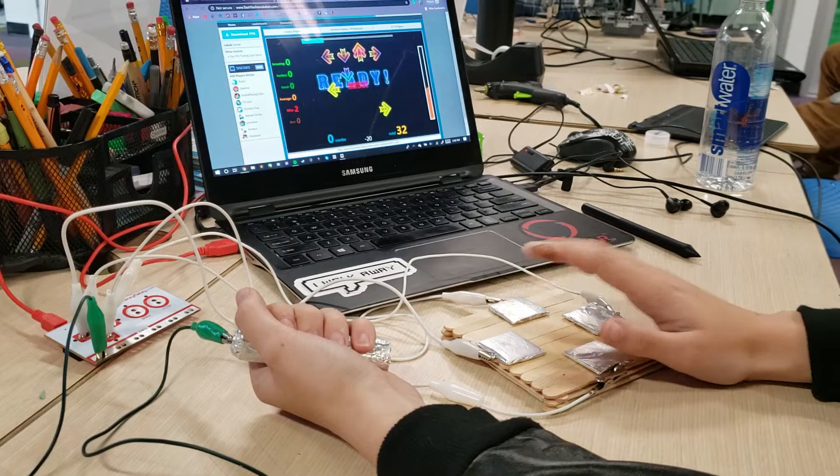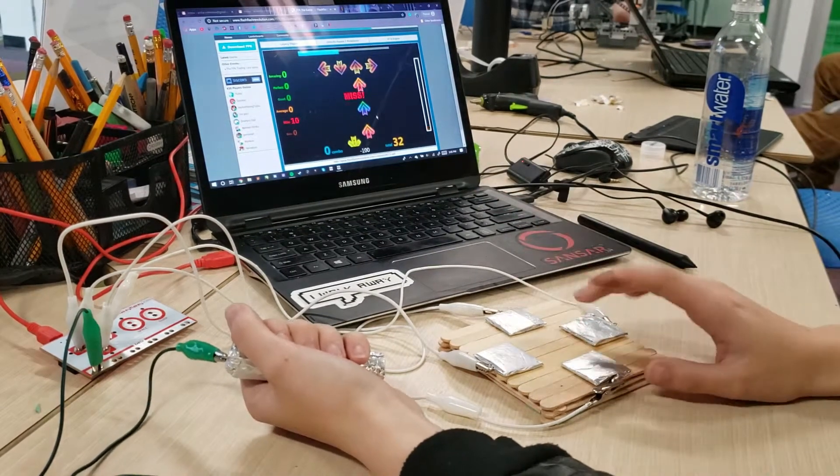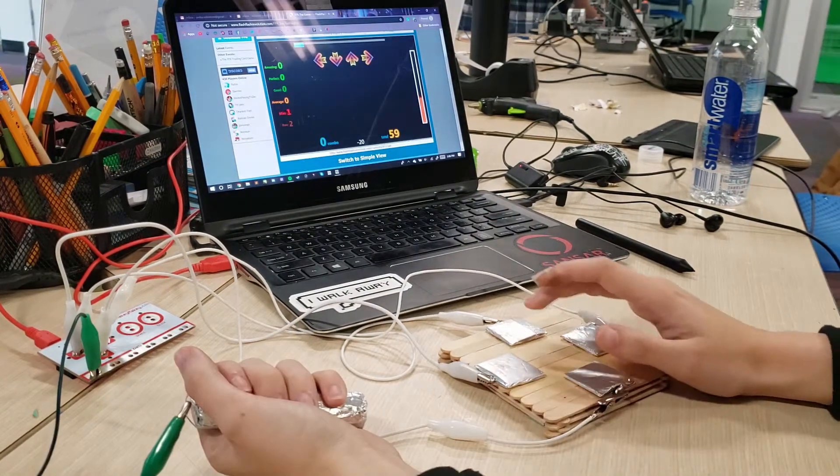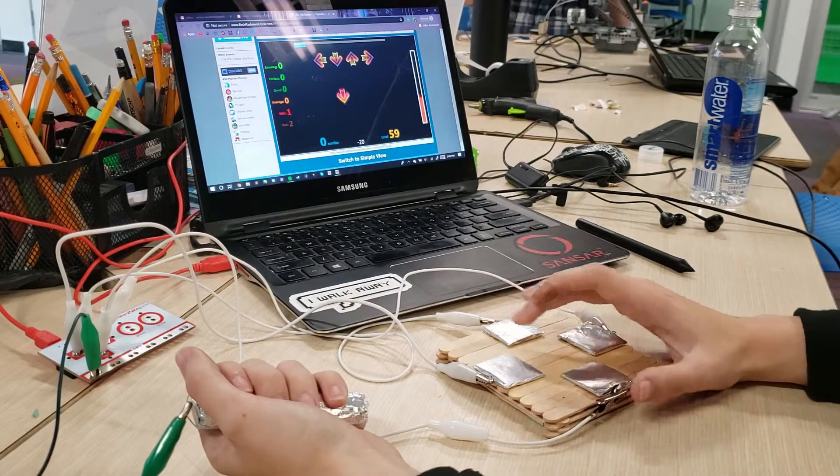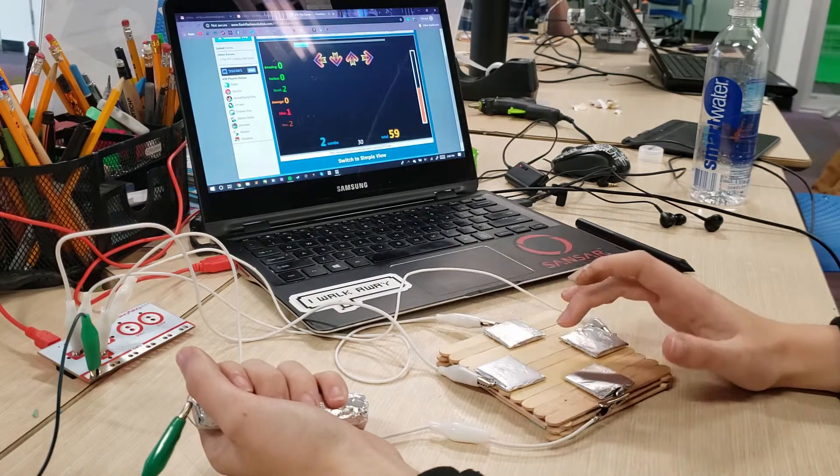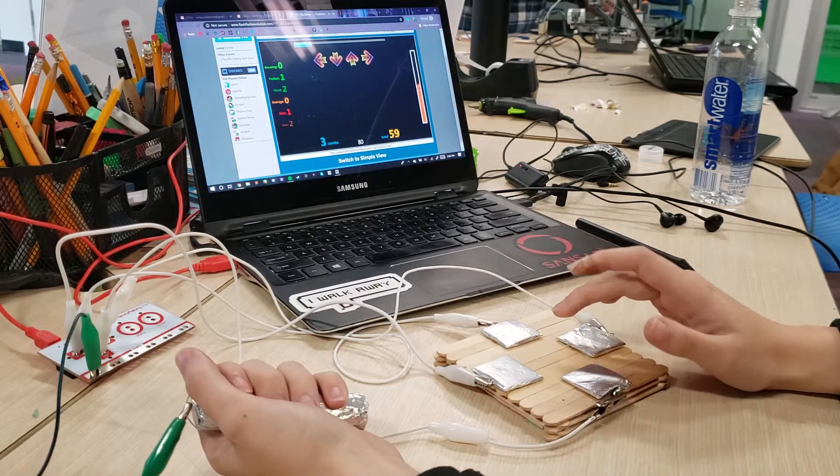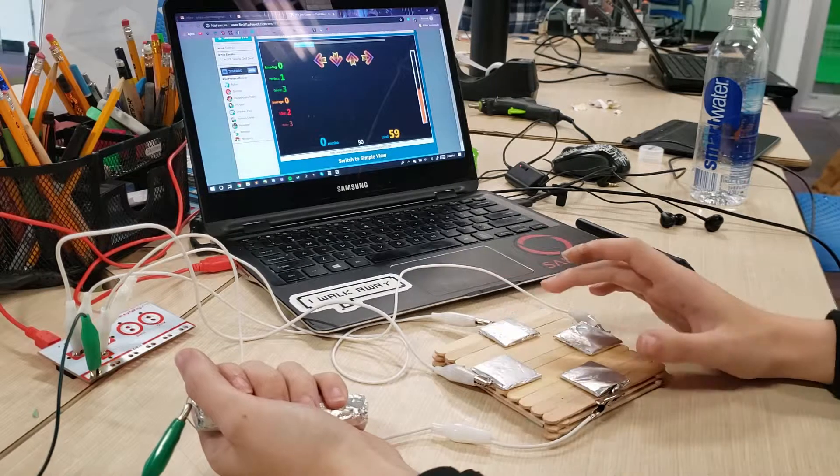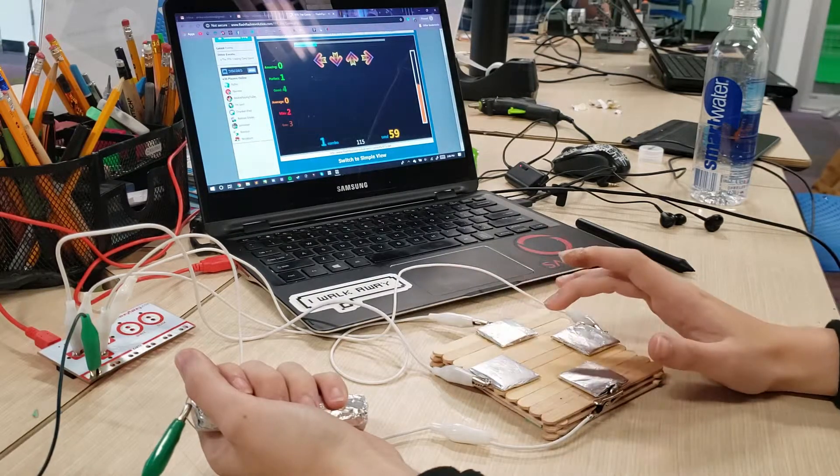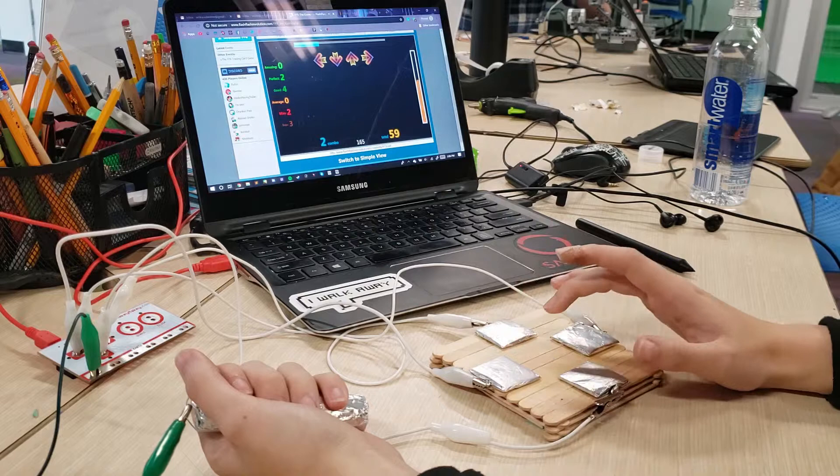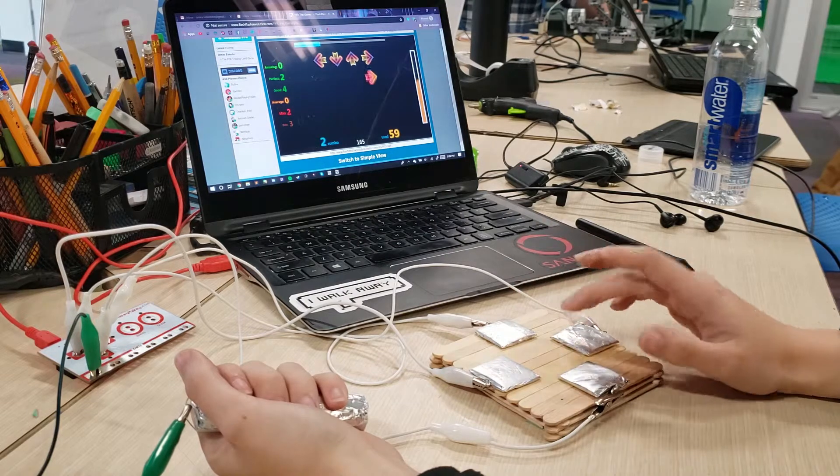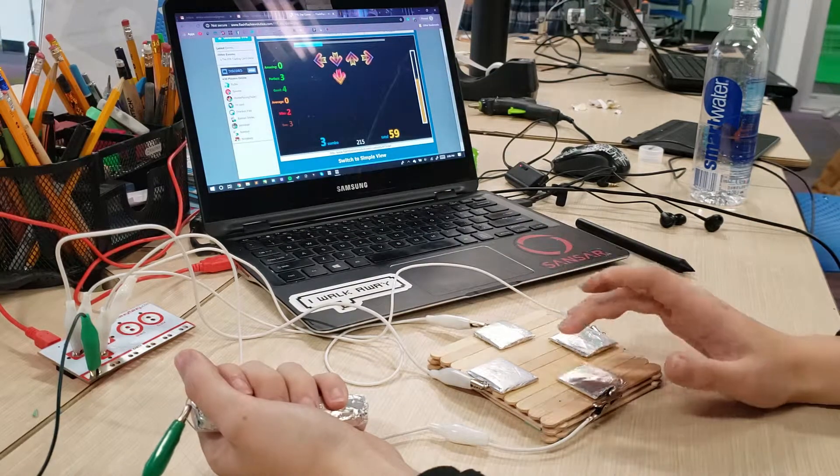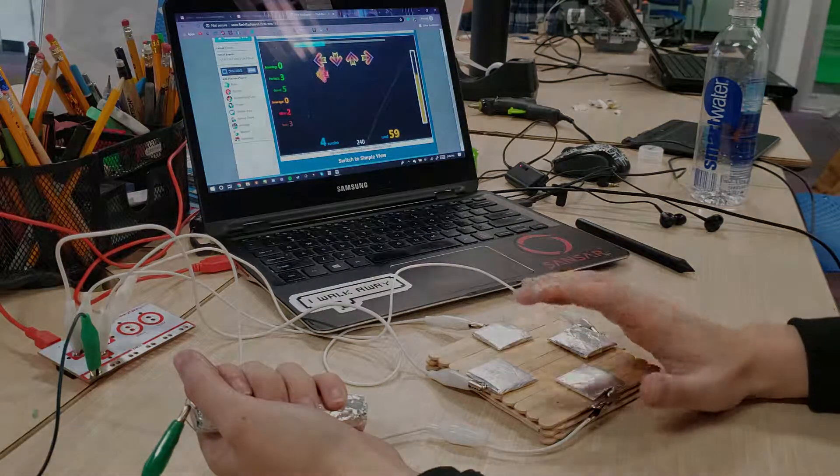Now anytime you're holding the ground and you touch one of the pads, the electricity that's coming from the Makey Makey is going to flow through you and complete a circuit that corresponds to one of the arrow keys. That's going to tell the Makey Makey to tell the computer to press one of the arrow keys, and that's how this DDR pad works, as you can see.